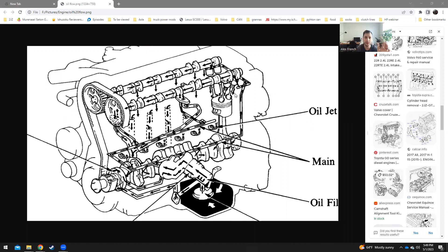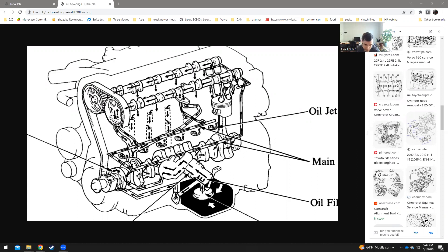The only problem is this right here on this oil flow diagram is not drilled through. So Toyota didn't drill this through on the GE blocks. This is empty. This right here is empty, but this was never drilled through.